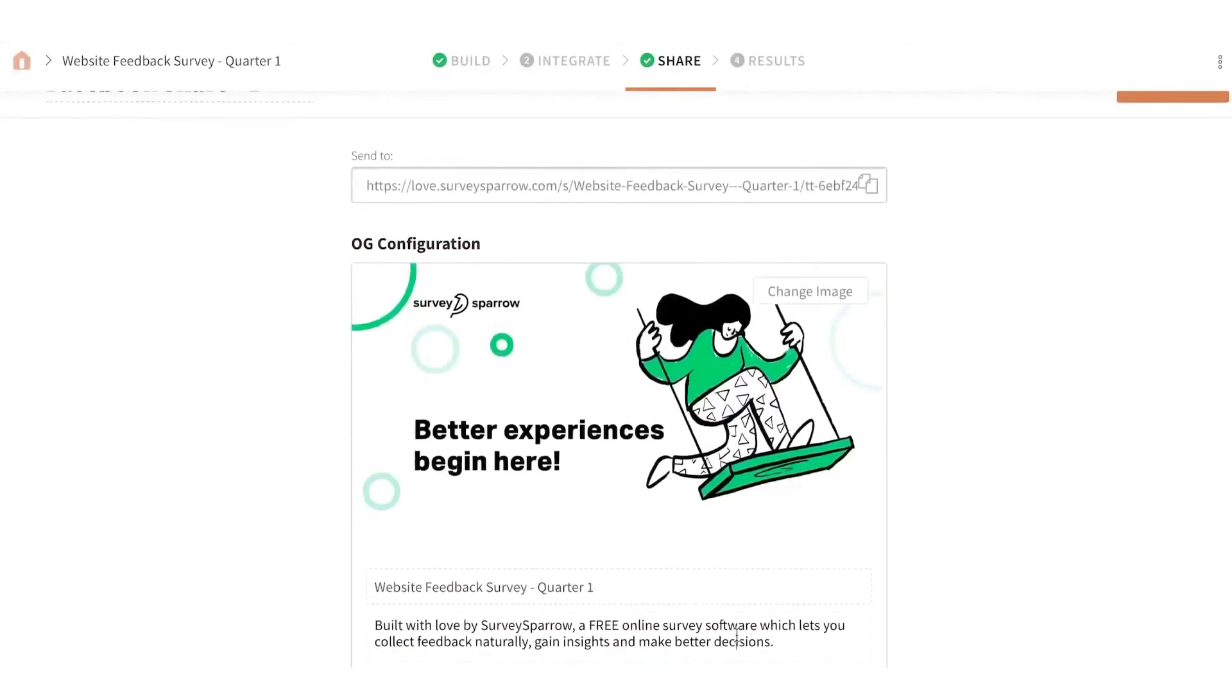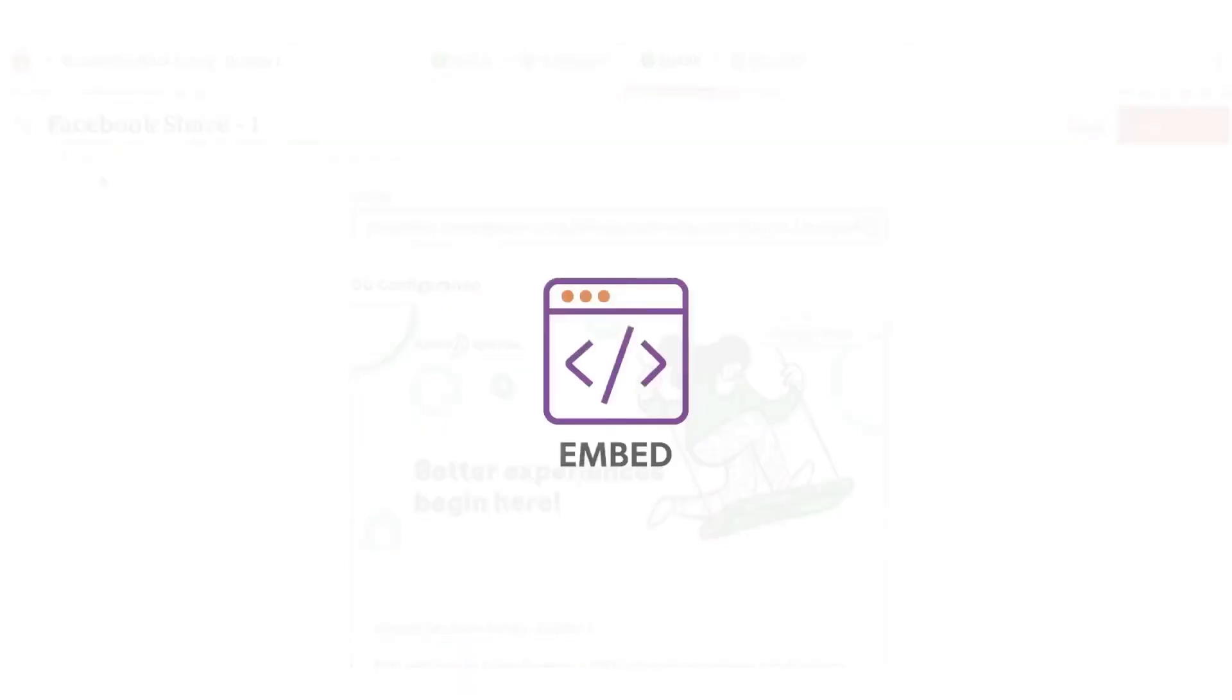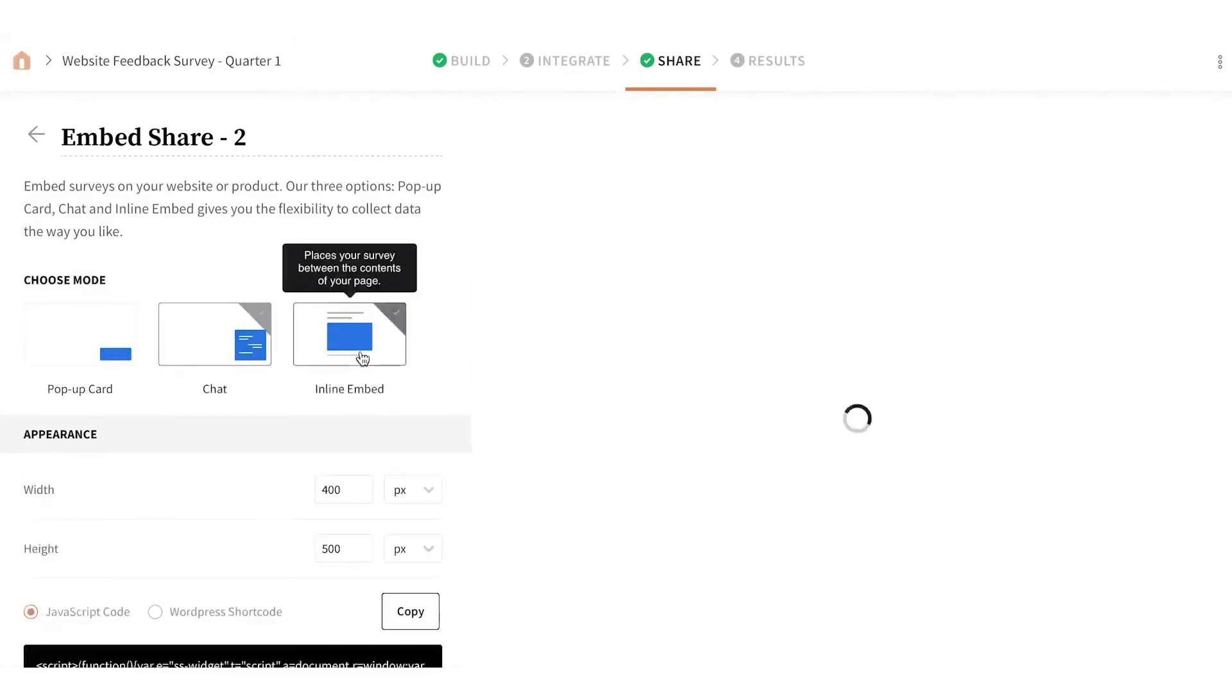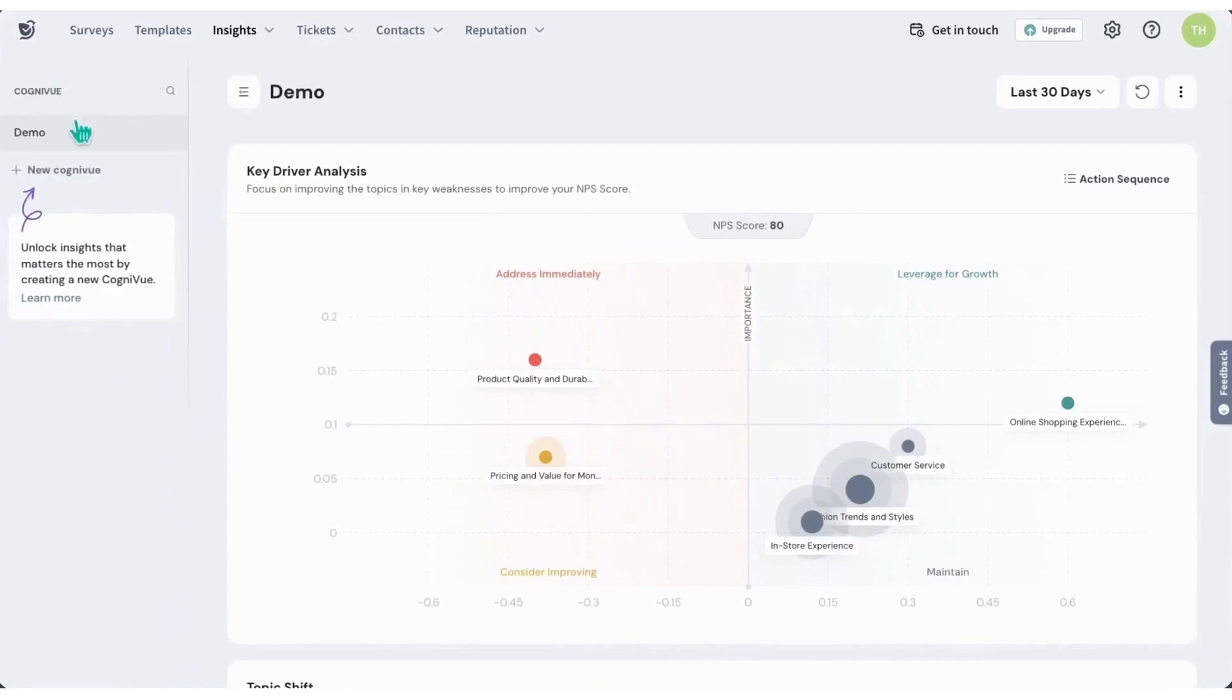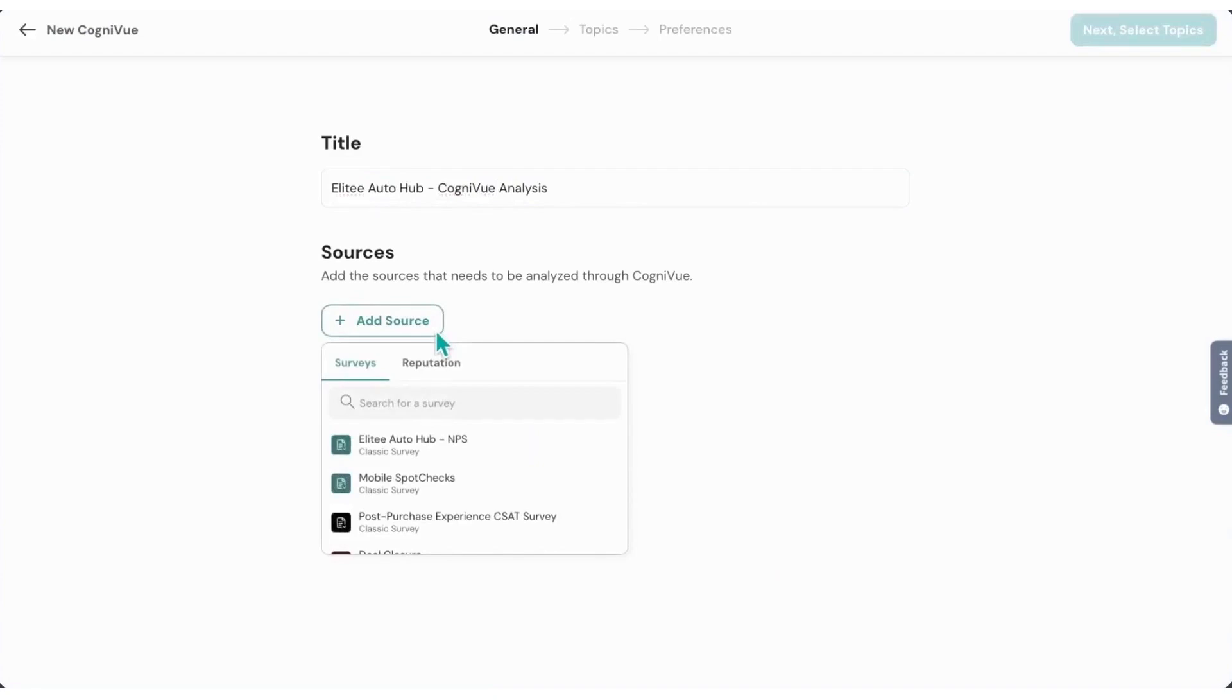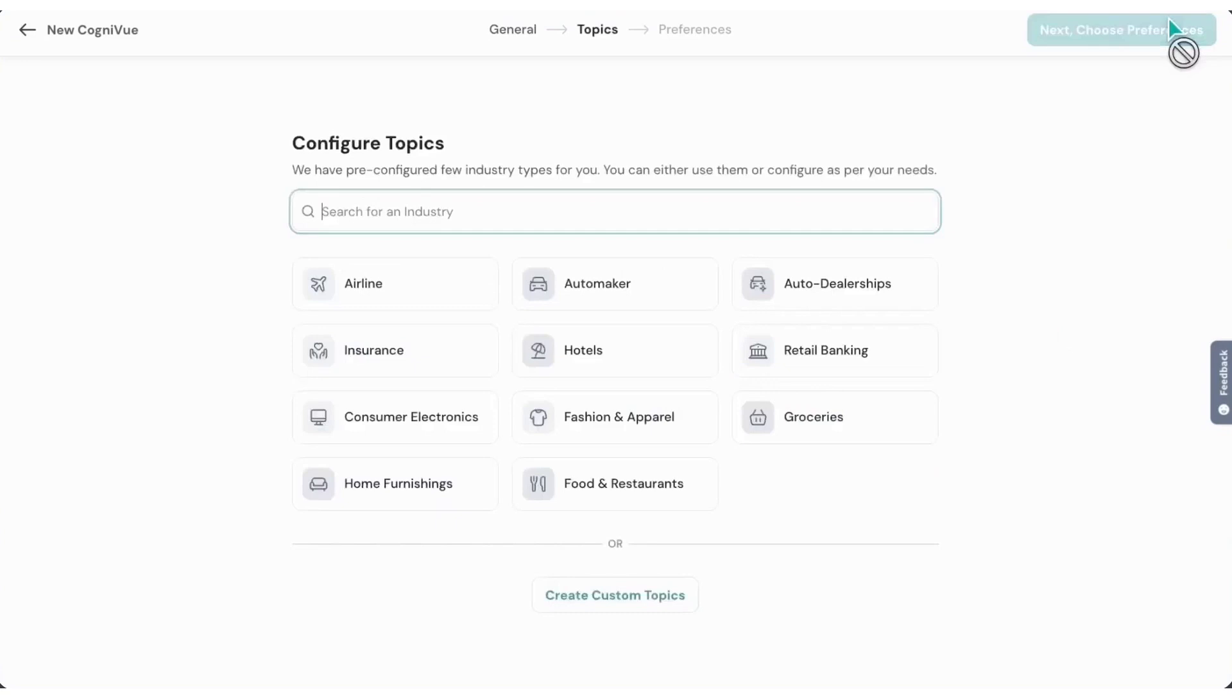Automation features ensure that feedback loops remain active without manual effort. You can set up automatic responses to customer feedback, whether it's a simple thank you message or an immediate follow-up to address a concern. This real-time engagement improves the customer experience and strengthens relationships. Insights from surveys can be shared across your organization through customizable reports and dashboards, keeping all teams informed and aligned. Survey Sparrow also enables businesses to act on feedback effectively, and seamless integrations with CRM systems and marketing platforms allow businesses to use survey insights across different functions.